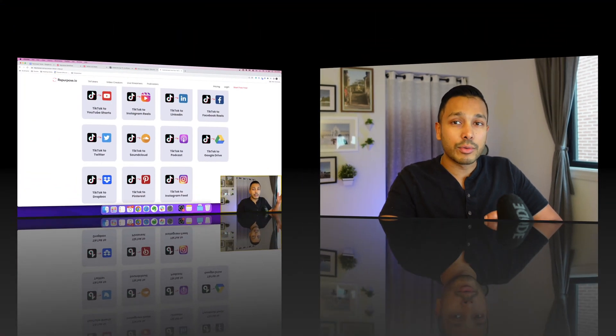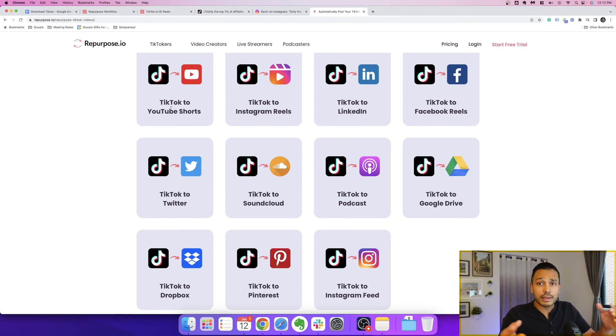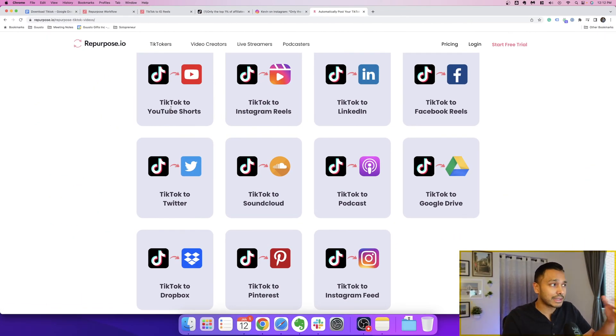You don't have to do any of that anymore. You can actually have all of this done for you automatically to remove the watermark and post to all your social platforms. And that's exactly what I've been doing, and the way I've been doing that is with this brand new tool called Repurpose.io. Simply, Repurpose.io does exactly that.